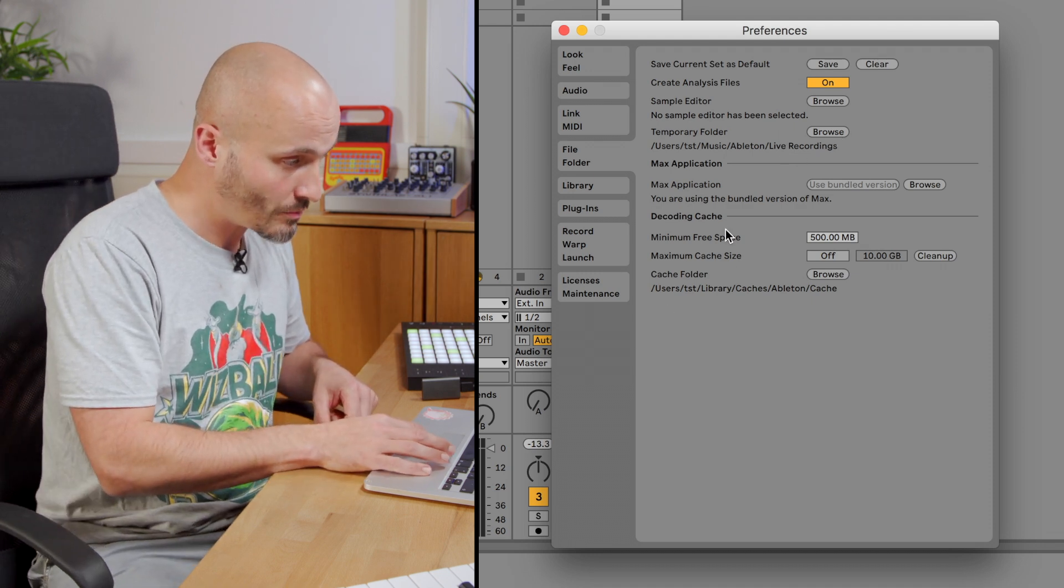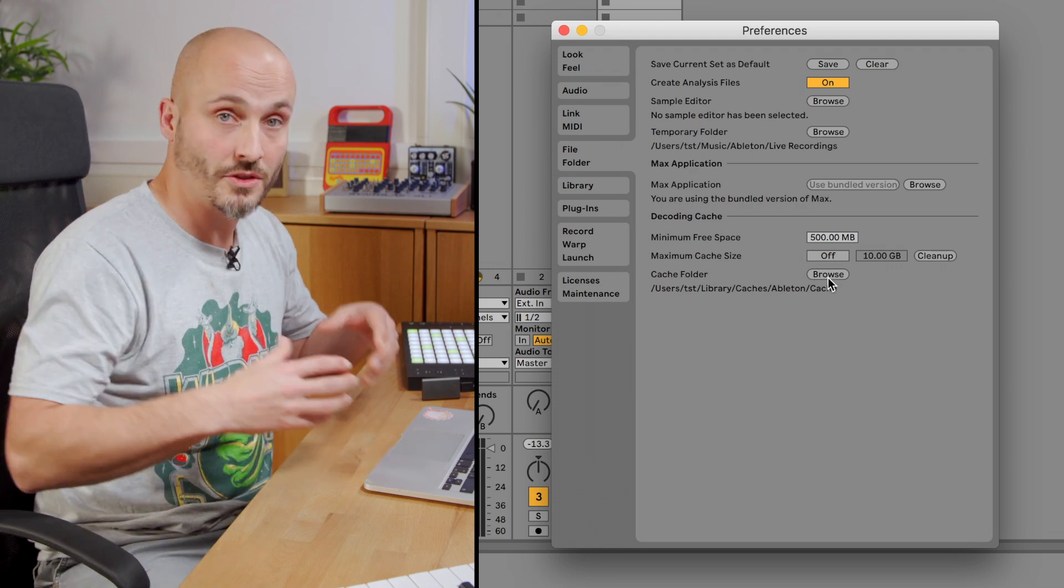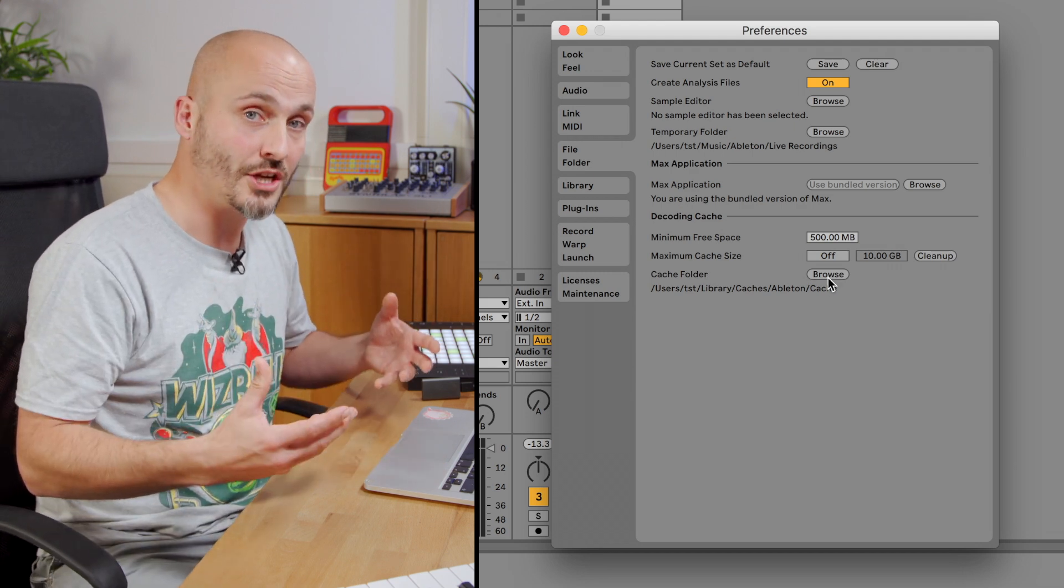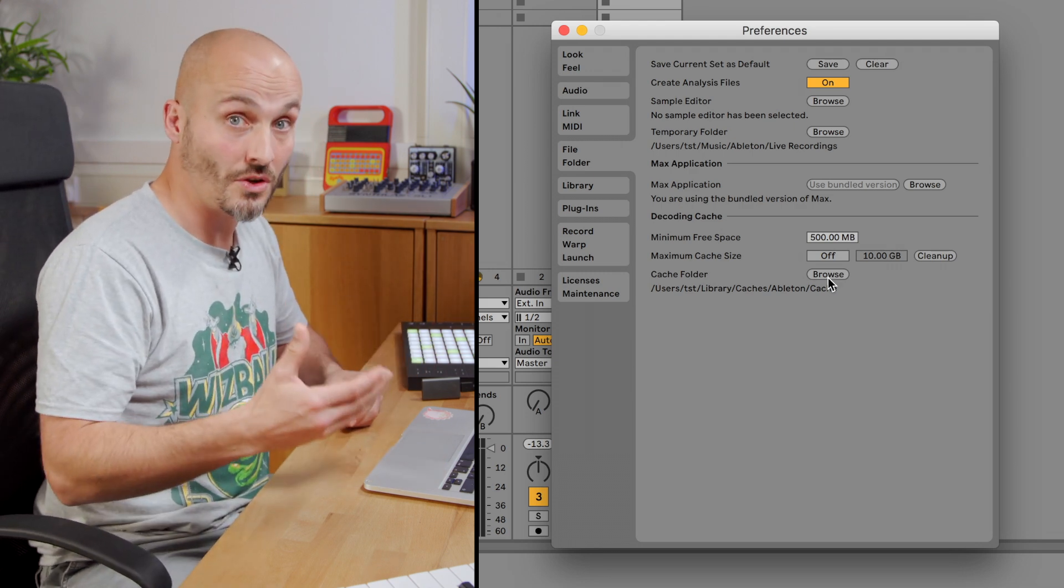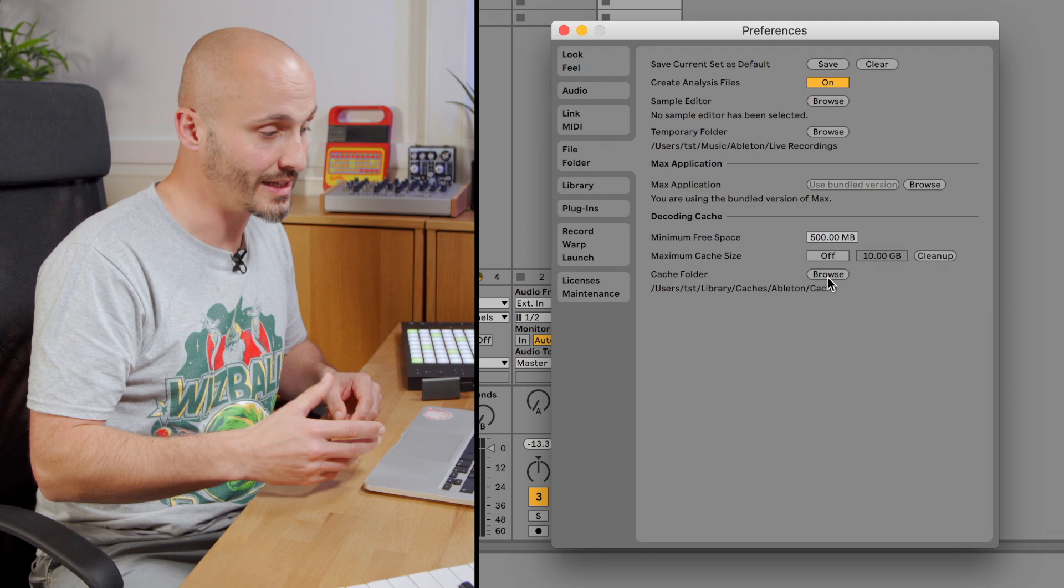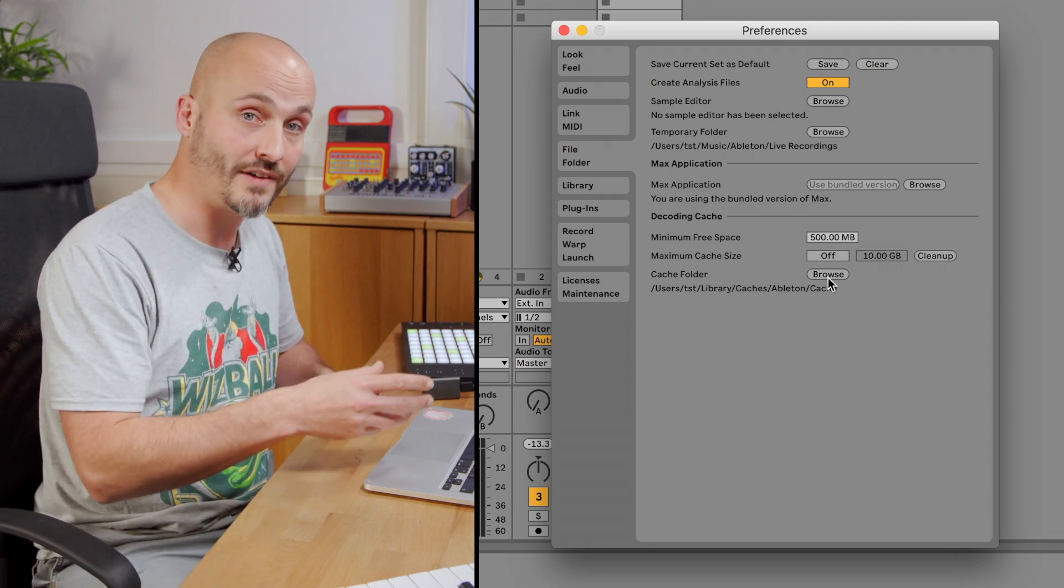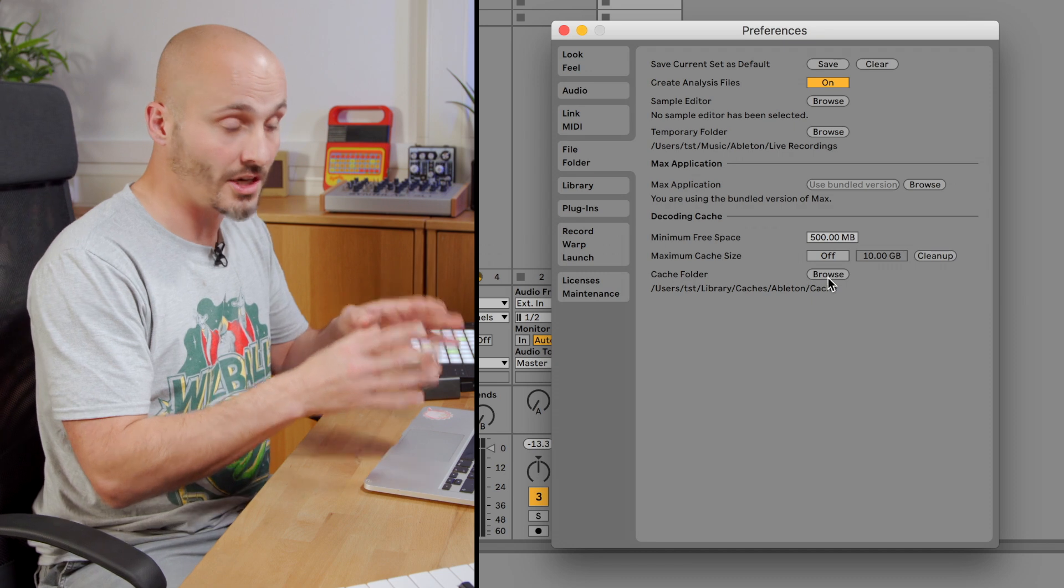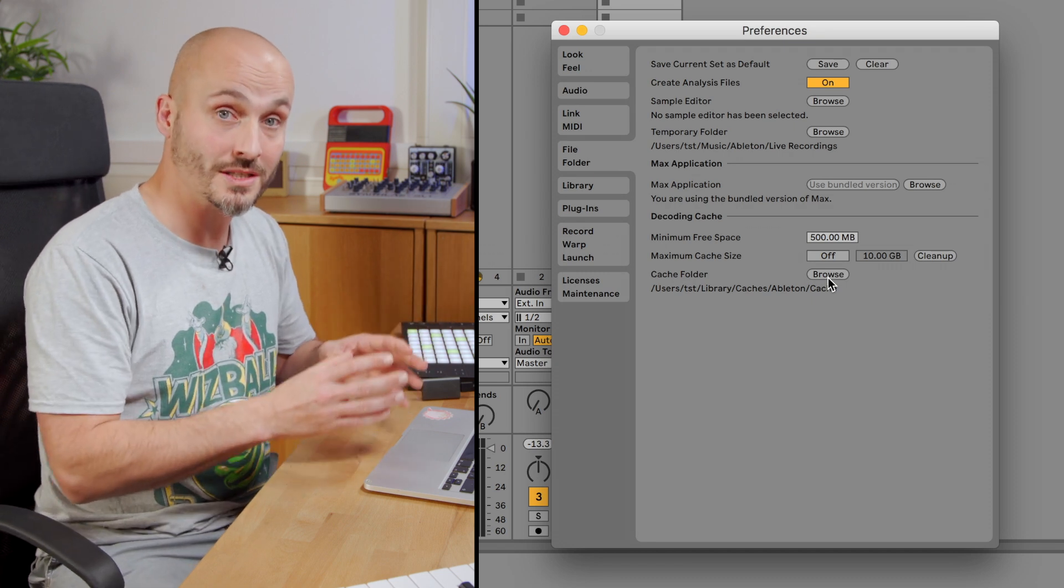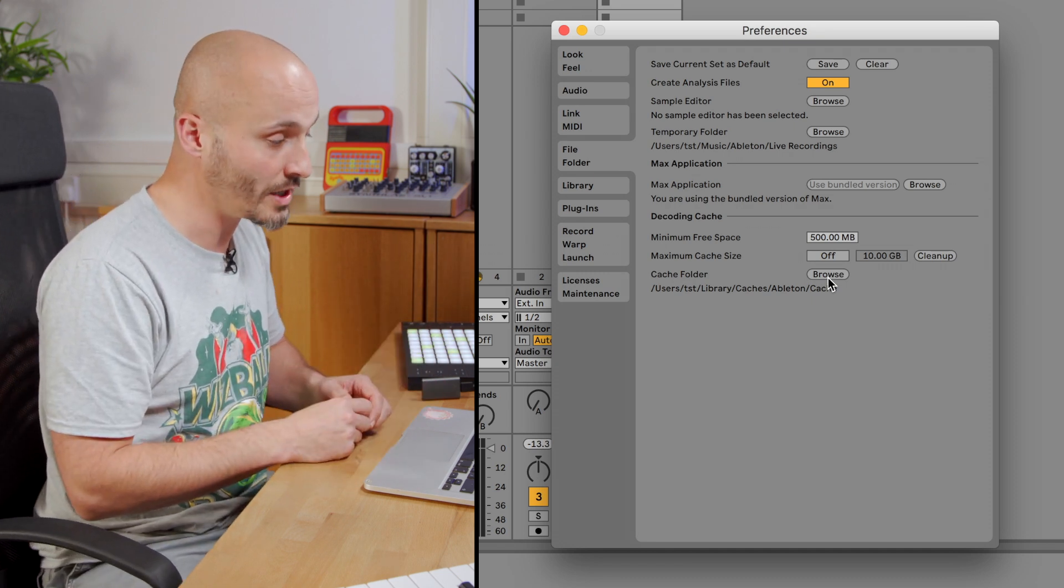And then we have the decoding cache. This is the files that are generated if you drag in a file that's not a native file, like an MP3. It will convert it to a .wav file while you use it, and then that decoded file will go into this decoding cache area.